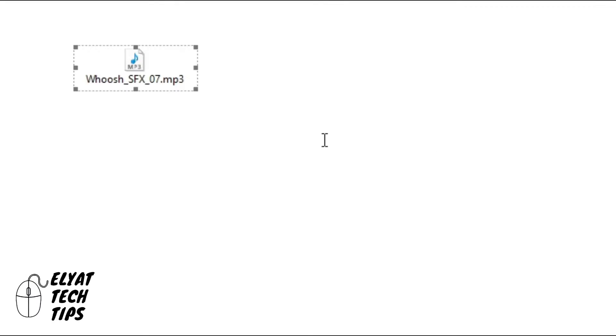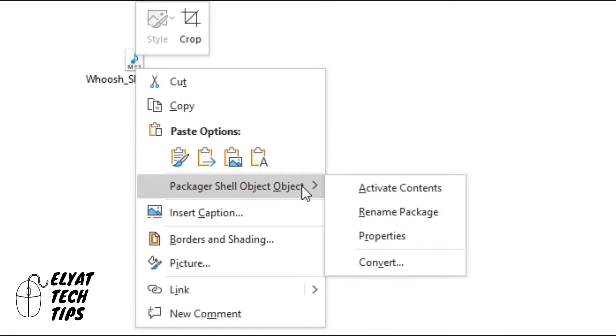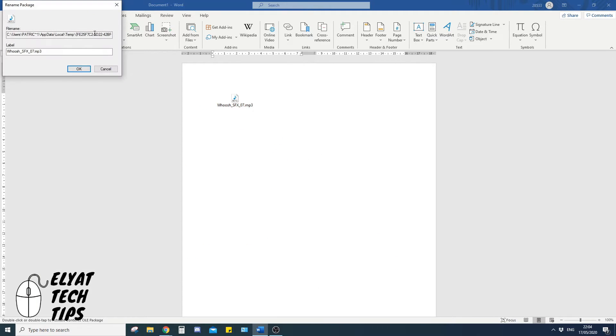Click out of that. You can rename it as well, so if you right click it, you go to package shell object, and then you need to go down to rename package.